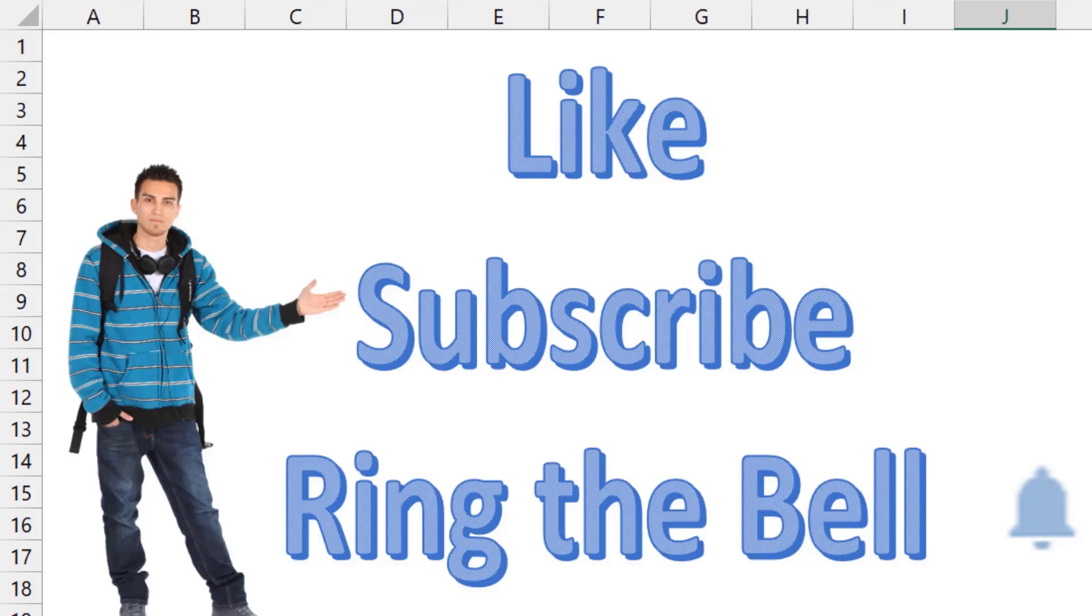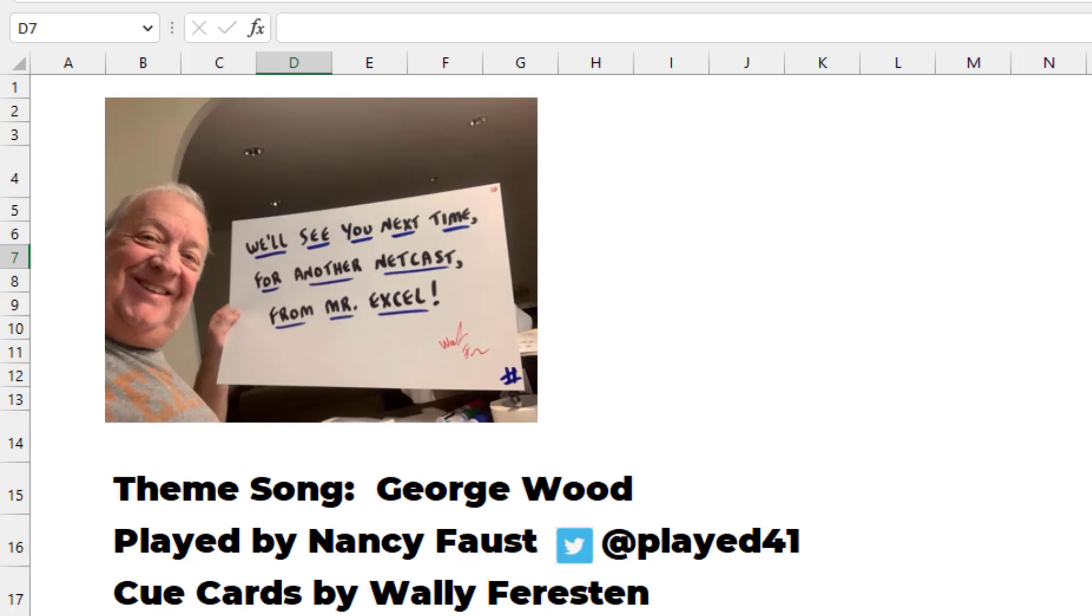If you like these videos, please down below, like, subscribe, and ring the bell. Feel free to post any questions or comments down in the comments below. I want to thank JC for sending that question in, and I want to thank you for stopping by. We'll see you next time for another netcast from MrExcel.